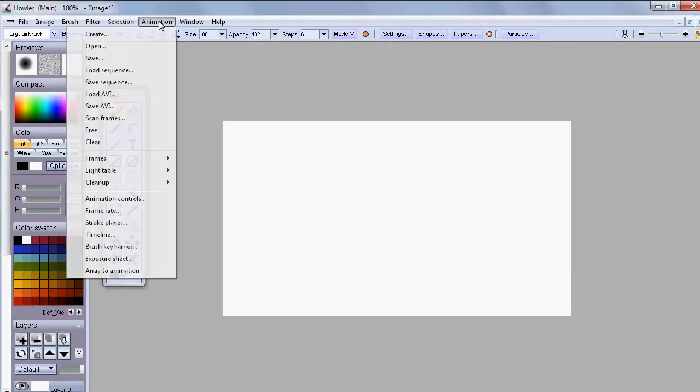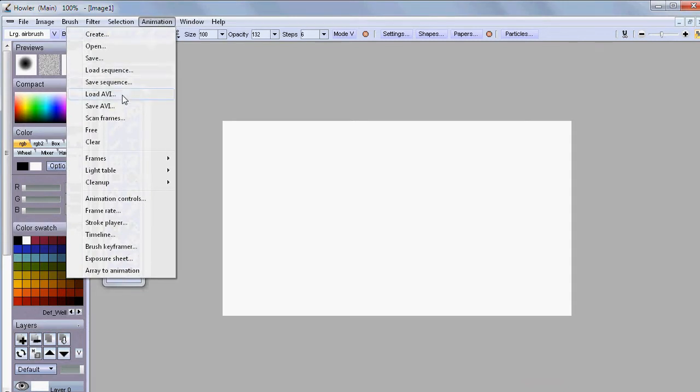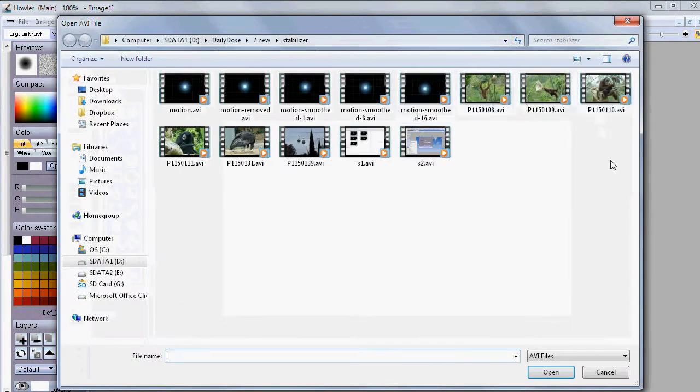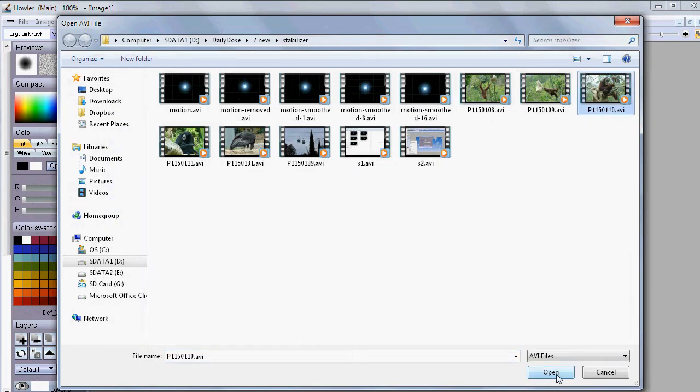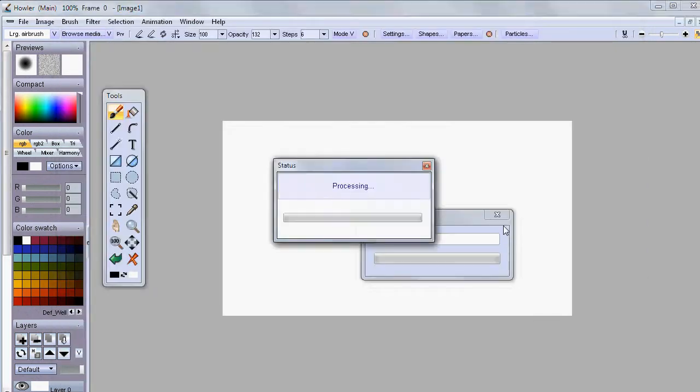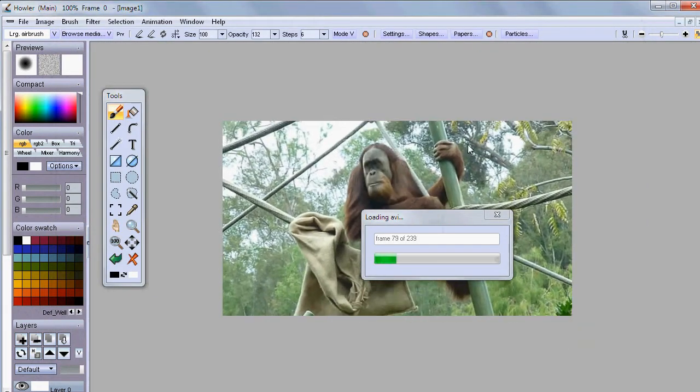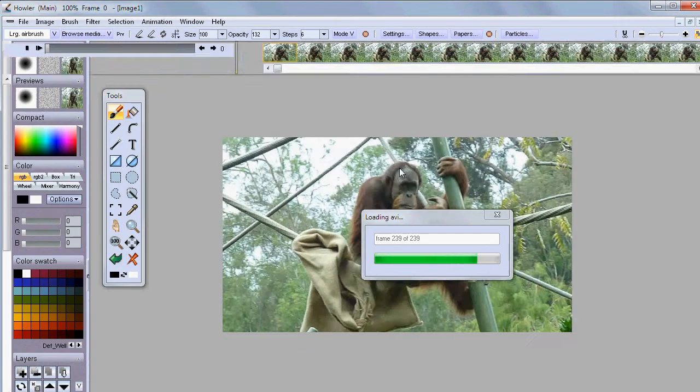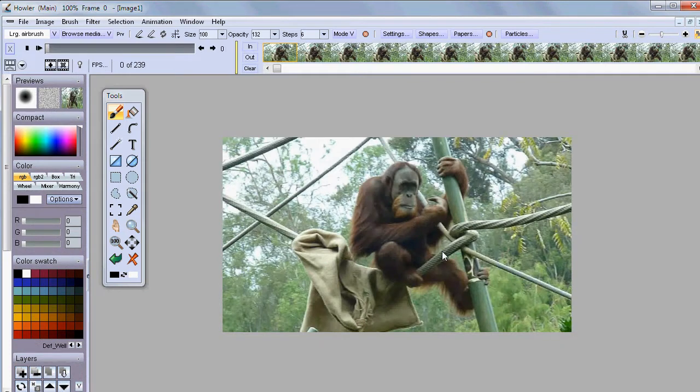Alright, here's another example. Let's load an AVI file containing a short sequence of a scene that was shot at a fairly high zoom without stabilization.